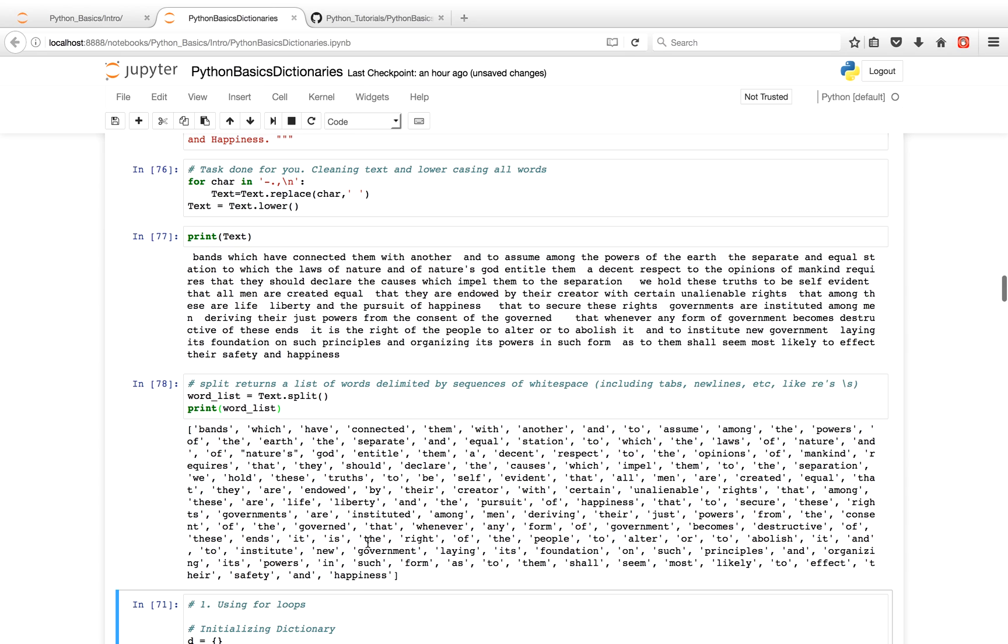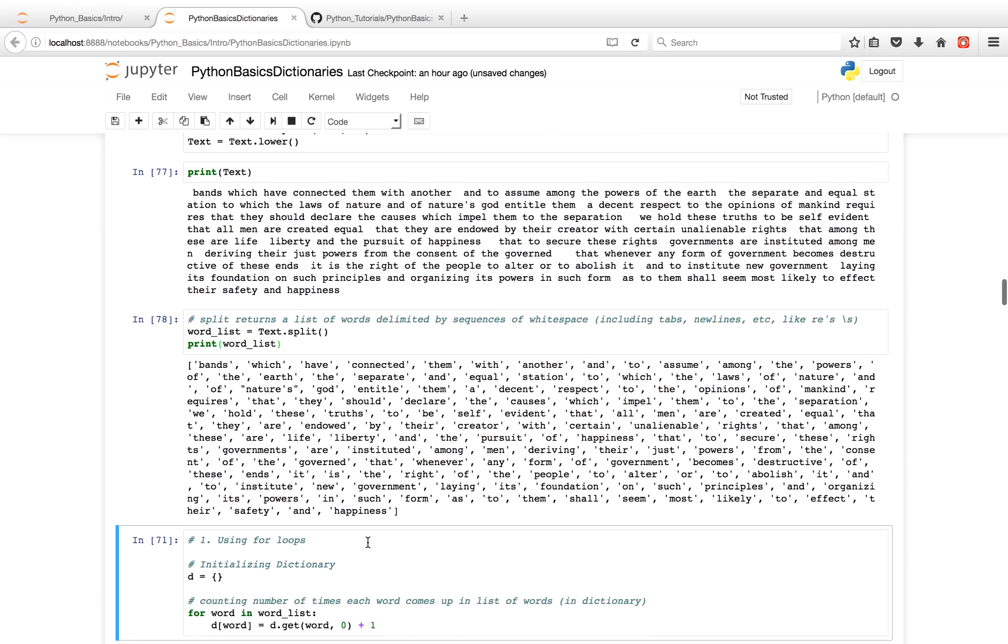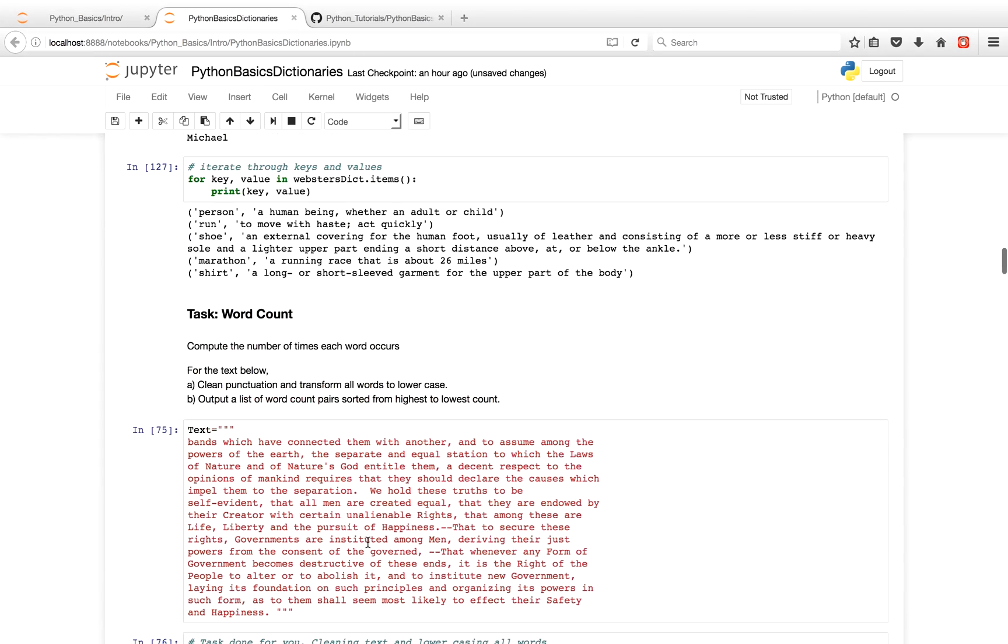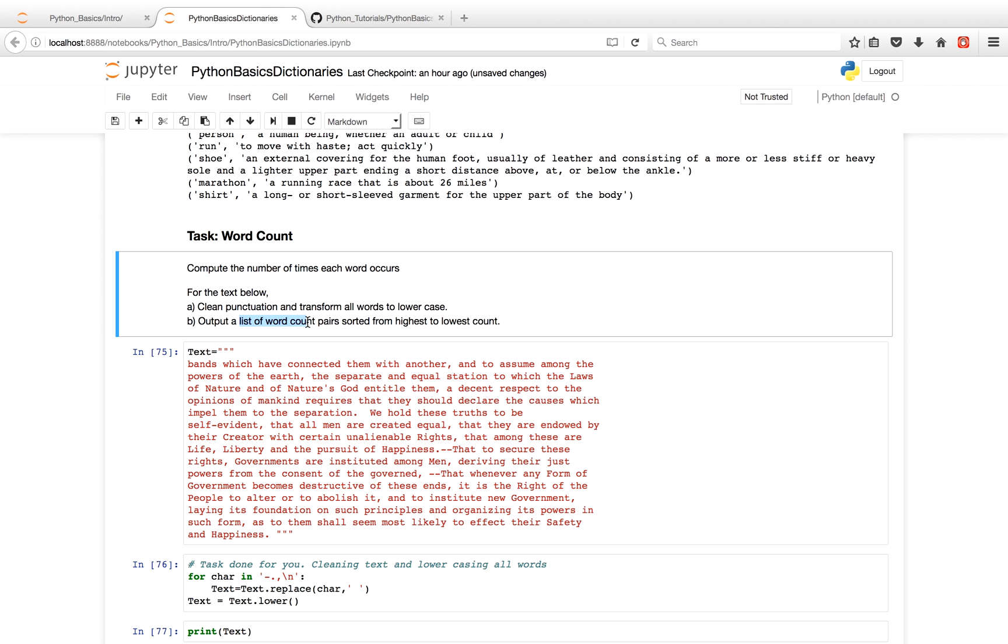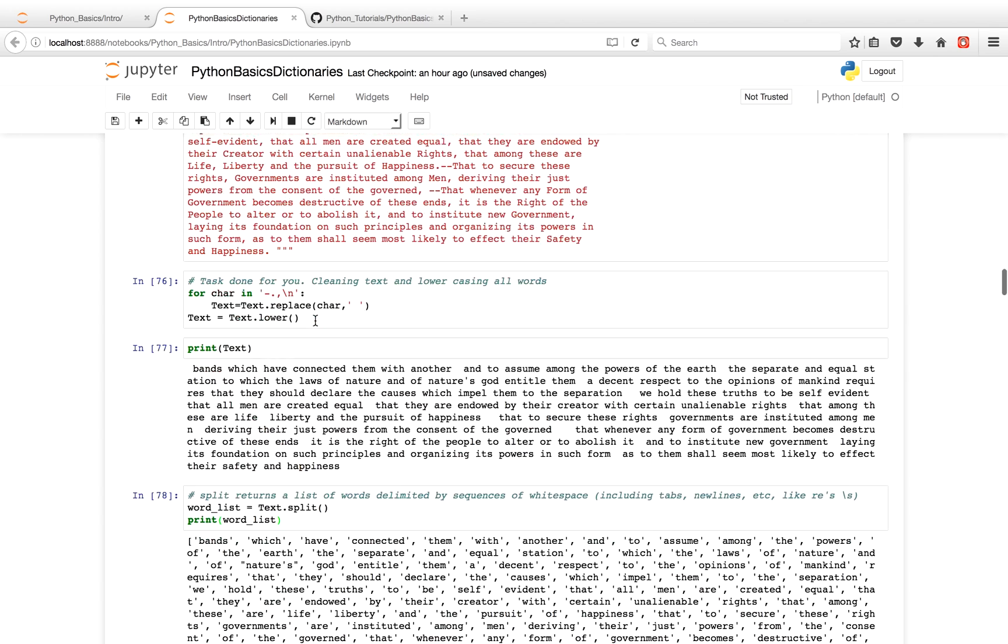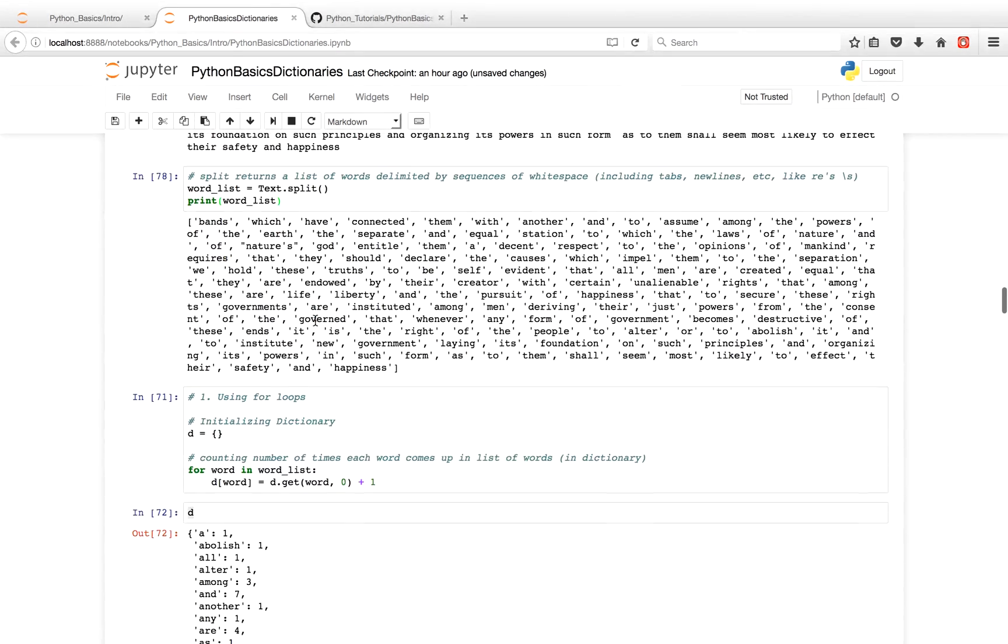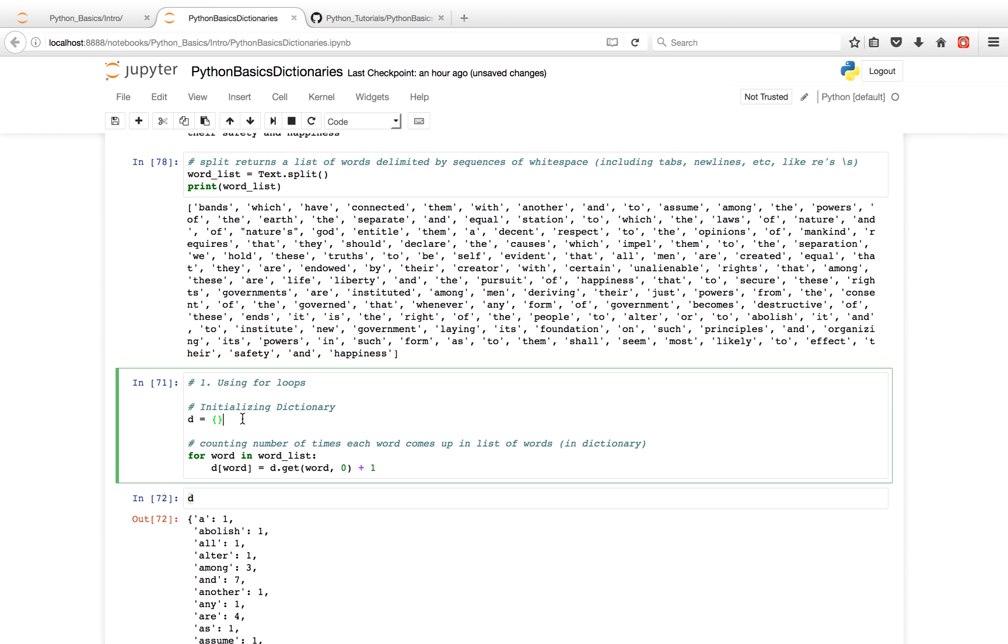We don't have any counts though. So the next thing we're going to do, as you see in the task above, is eventually we want to get a list of word count pairs sorted from highest to lowest. So the next thing we're going to do is we'll get how many times each word occurs. And we'll use a dictionary for this, but it won't be sorted when we're done with this. That'll be another step. So the first thing we're going to do is initialize a dictionary.